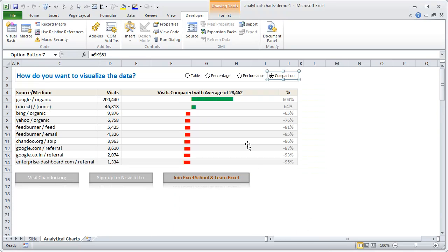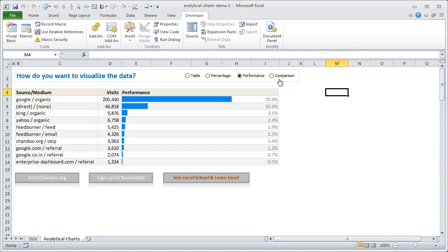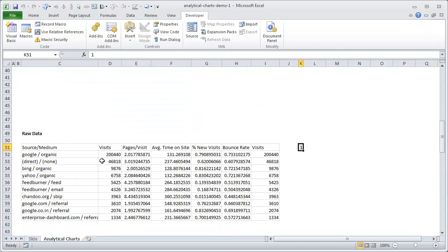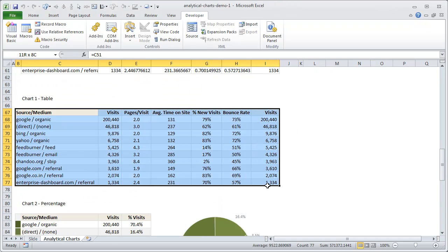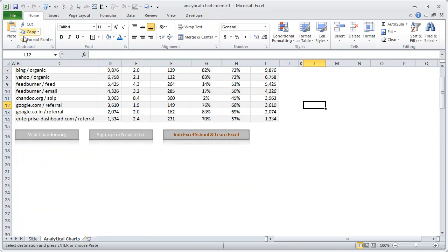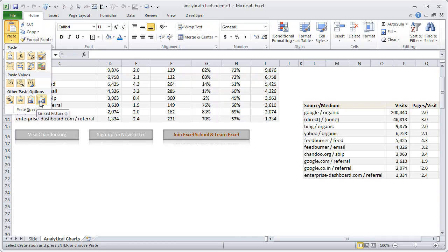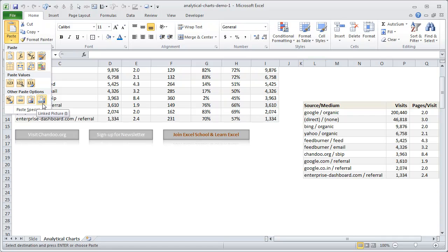To set this up, right-click and choose 'Format Control,' then point all buttons to the same linked cell. Add labels — Table, Percentage, Performance, Comparison — and link all four to the same cell. Excel updates that cell with 1, 2, 3, or 4 depending on which button is clicked. Then, based on that value, we need to display the corresponding chart range. The trick here uses a feature in Excel called picture links — in earlier versions it was called the camera tool.